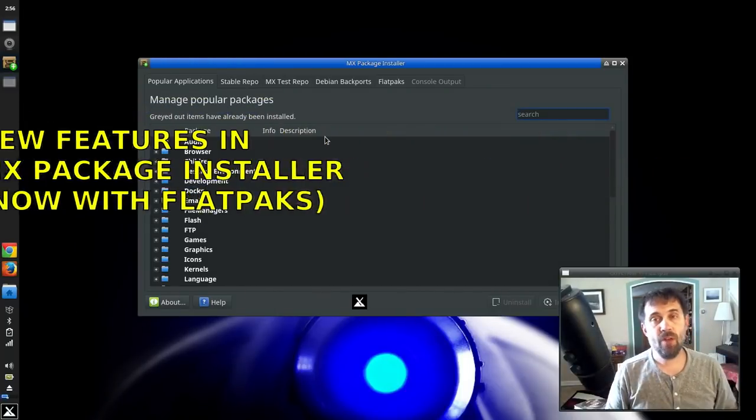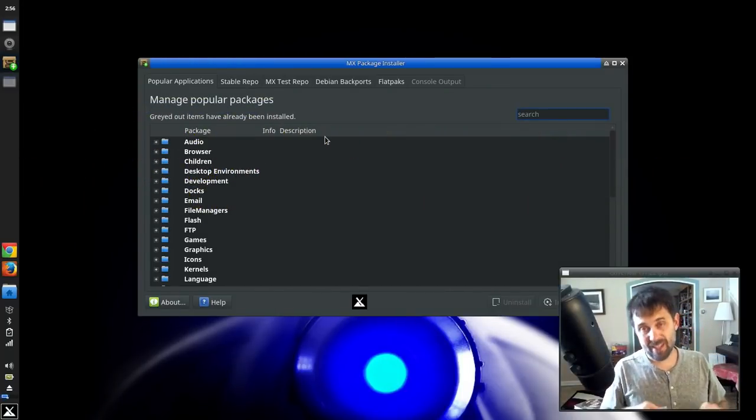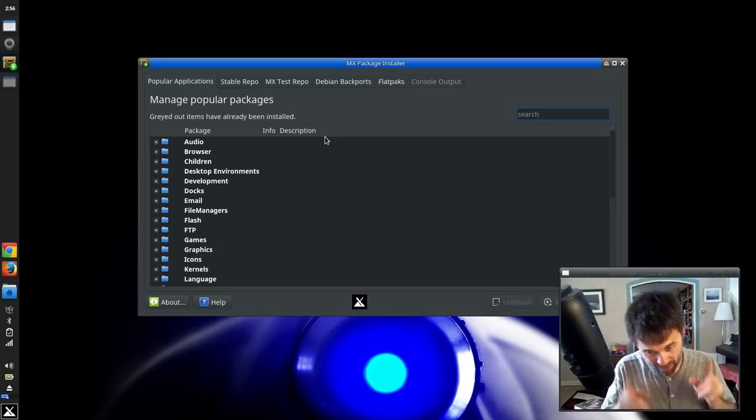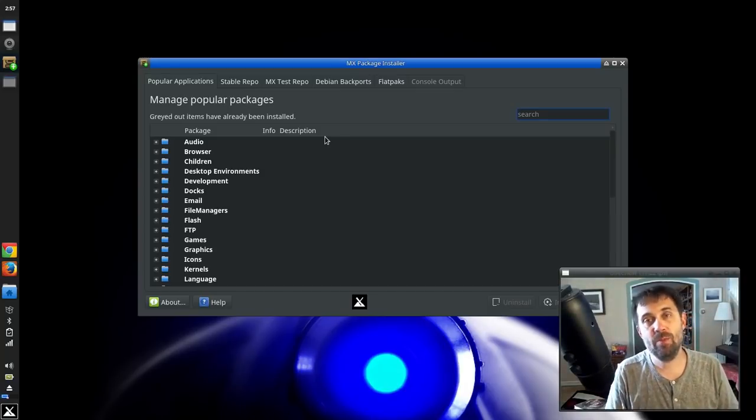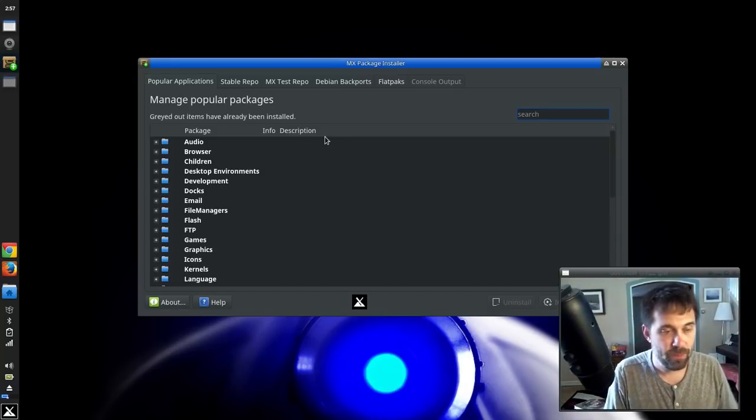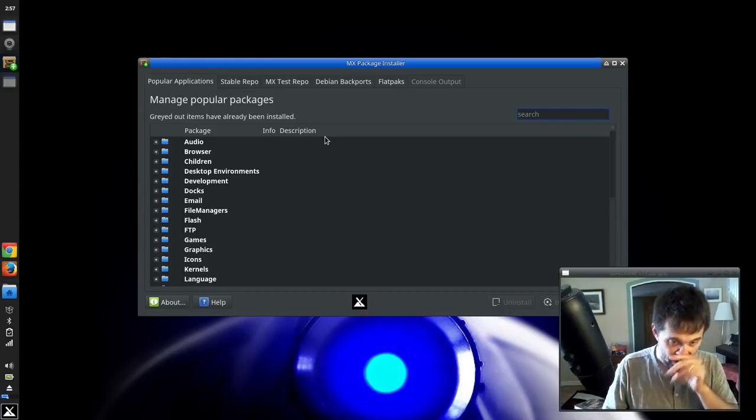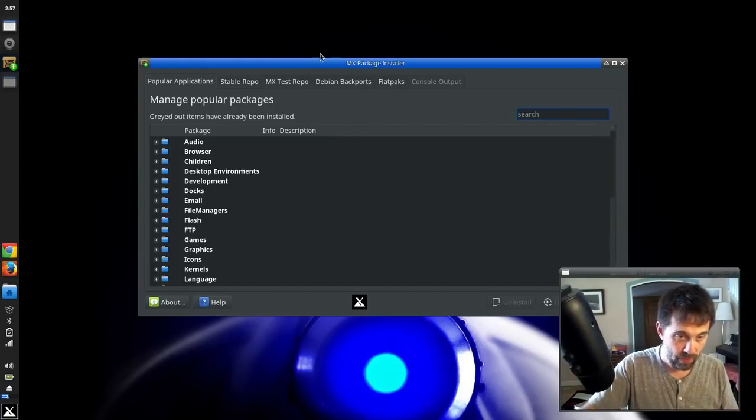Good afternoon, everyone. Dolphin Oracle here again today, checking out the latest enhancements in MX Package Installer. I've got the Package Installer open here.